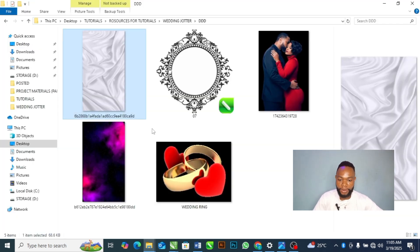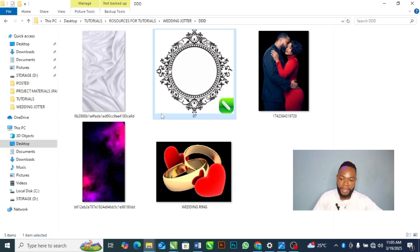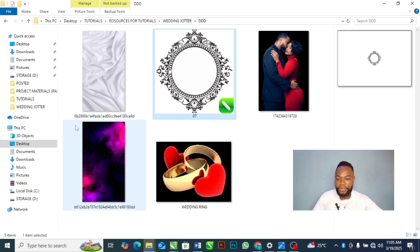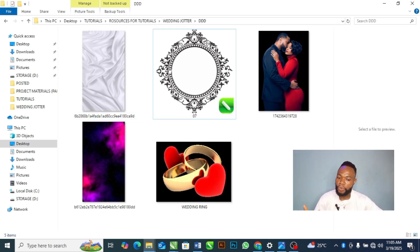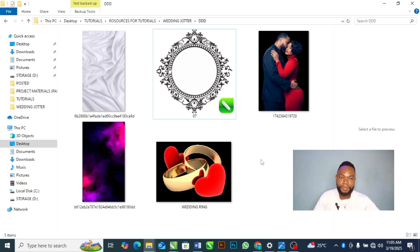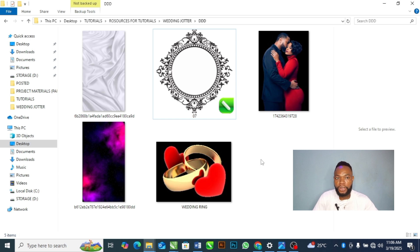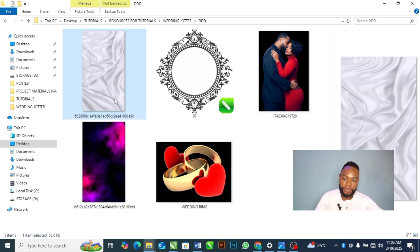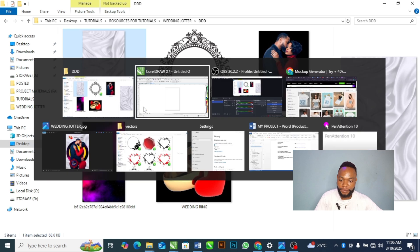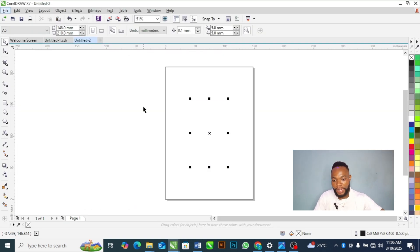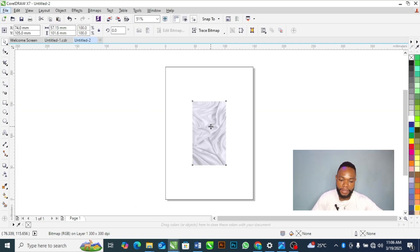Next, we are going to bring in all our resources one by one. If you need these resources, go to the comment section and type 'resources' and I will send them all to your inbox.